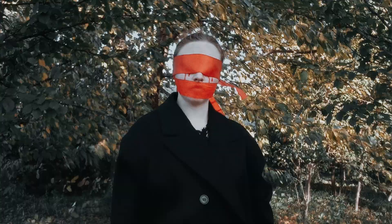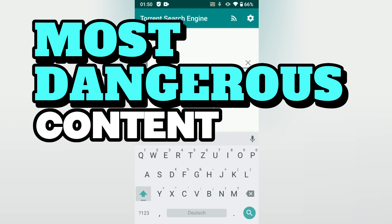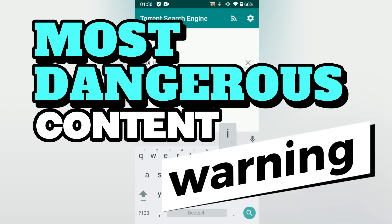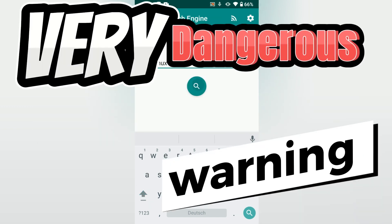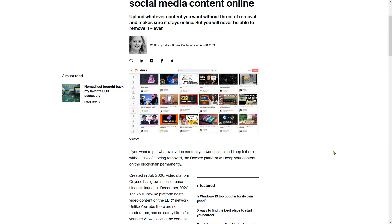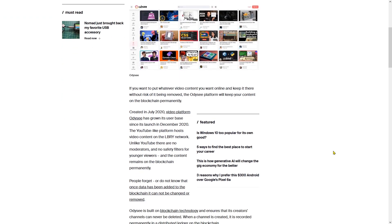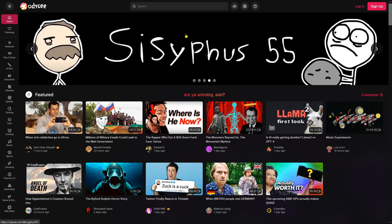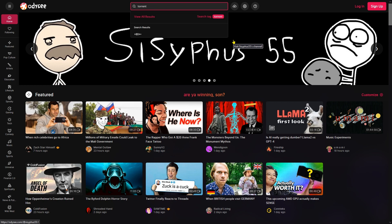As explained in the introduction, I will now show you the video on how to download torrents on Android. If you are afraid that your content will be deleted, you can use alternative video platforms. Odyssey is based on blockchain technology and permanently stores your content in the blockchain according to this article. Search for 'Download Torrents Android' to see my video in full length.